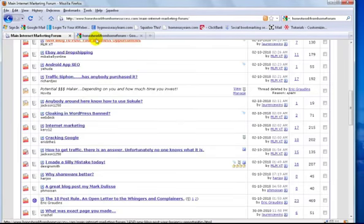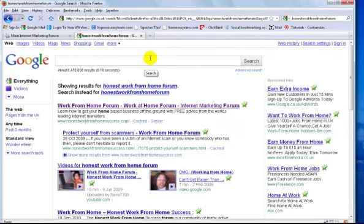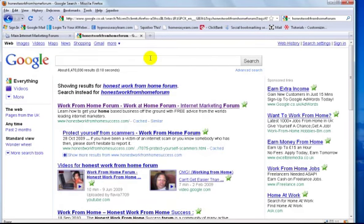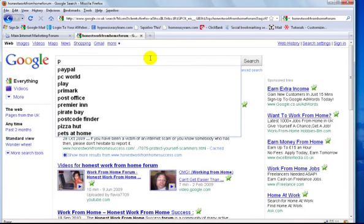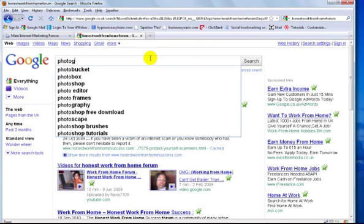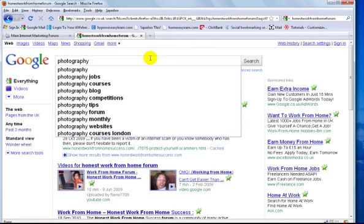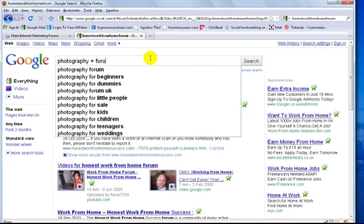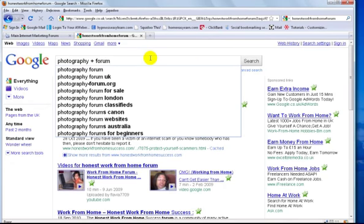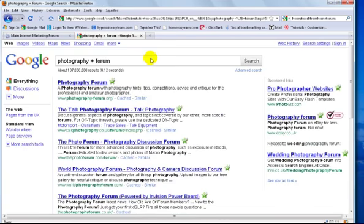I'm going to show you the correct way of doing things. First thing you need to do is find some forums, and this is very easily done. All you need to do is type in your keyword or your niche, followed by a plus sign and the word forum. I'm going to try something off the top of my head. I'm a very keen amateur photographer, so I'm going to put photography, the plus sign, and then the word forum.